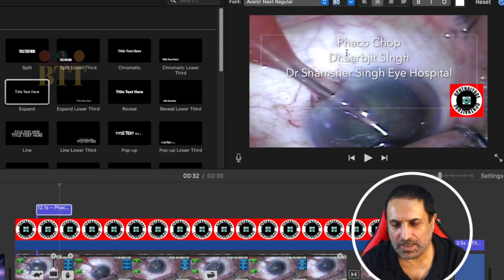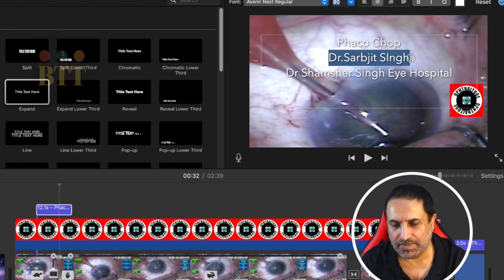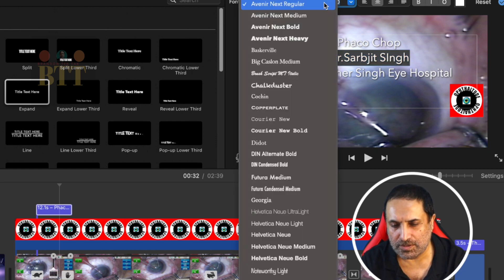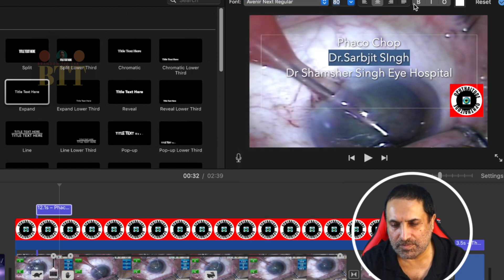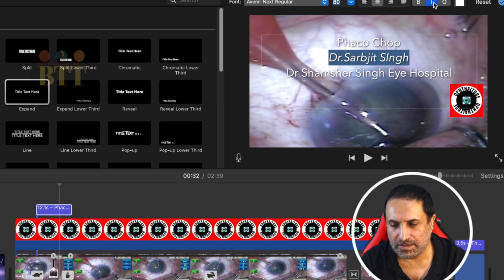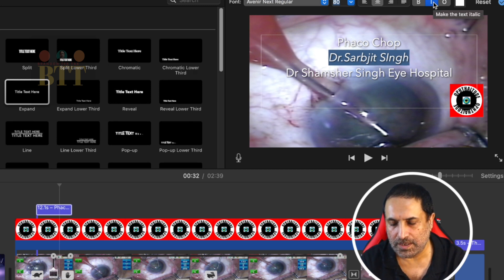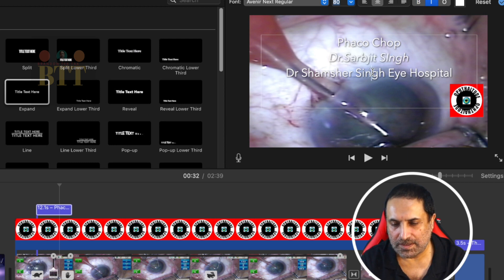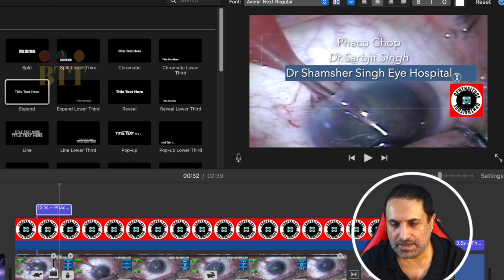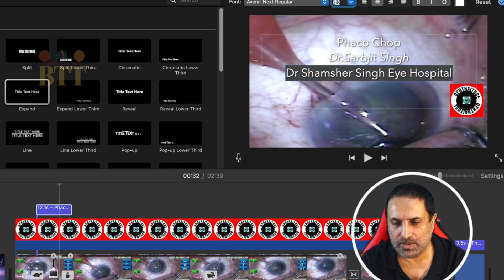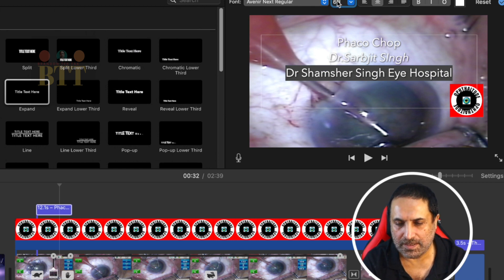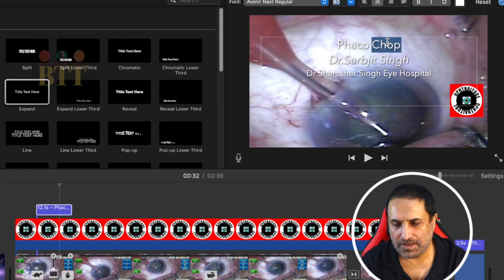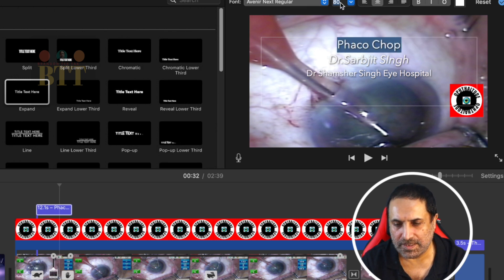Now what you can do is you can change the font or you can make it italic. You can do that to each line individually, make it bold. You can change the size, let me change it to 60, and this line let's make it a little bigger.